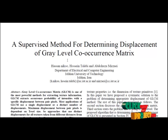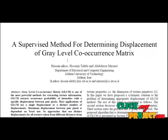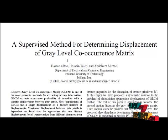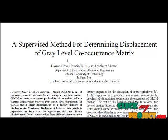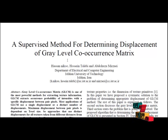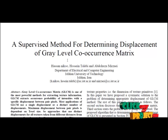GLCM extracts a co-occurrence probability of intensities with specific displacement between pair pixels. Most applications of GLCM use a single displacement or a distinct number of displacements. Maximum displacement between pair pixels is dependent on texel sizes, so approaches that use distant displacements for all textures taken from different distances from texture surfaces do not classify textures properly.